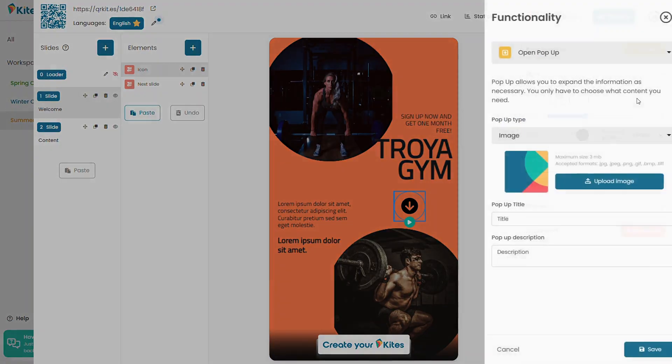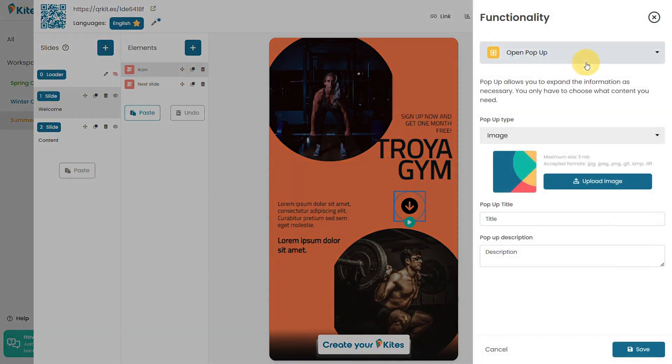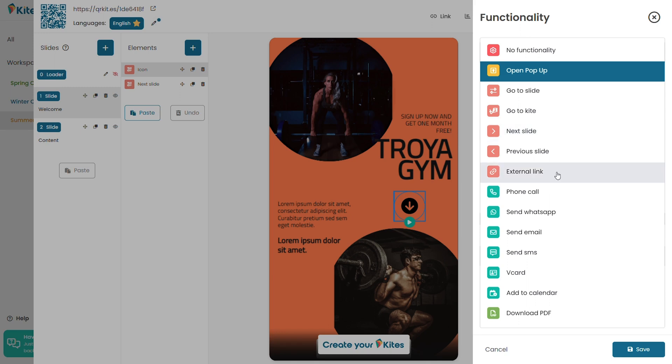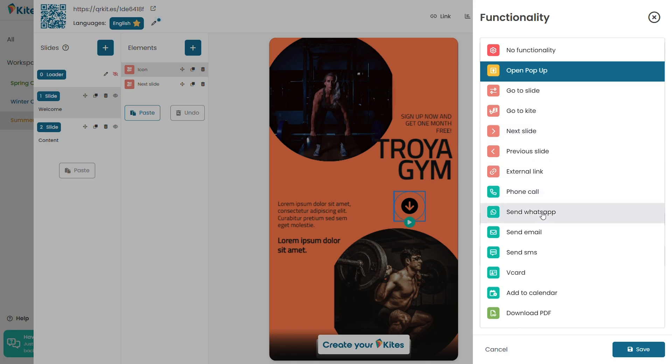Want to throw in a pop-up? Buttons to toggle back and forth between slides? How about allowing users to make phone calls, send emails, or add calendar events? Even if your design is from Canva or Photoshop, you'll be able to add whatever functionality you need.